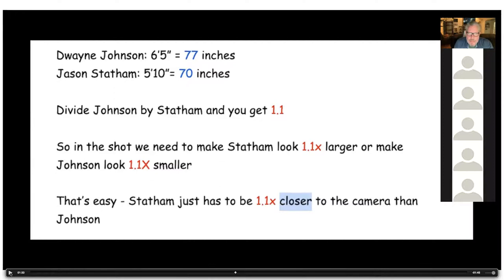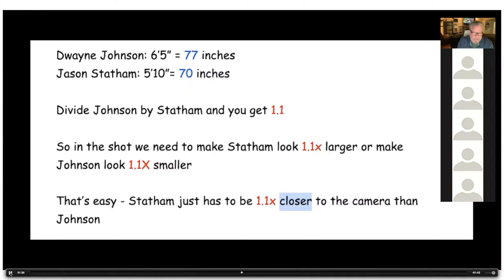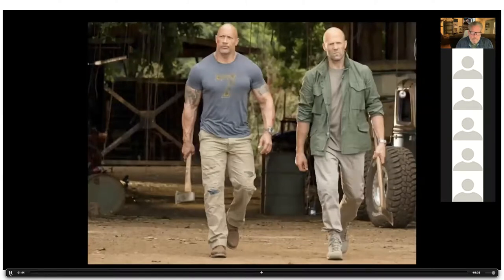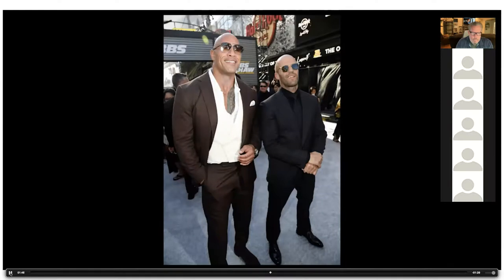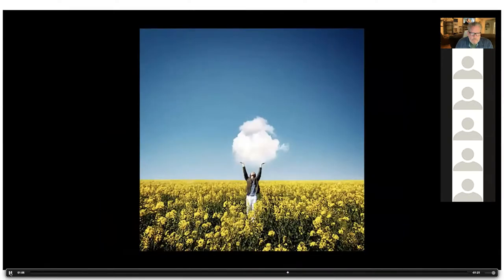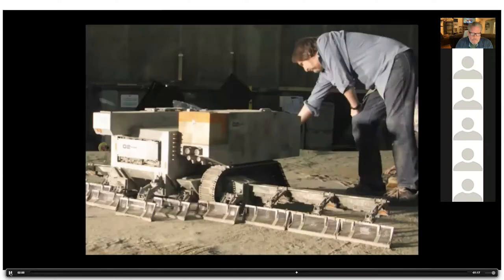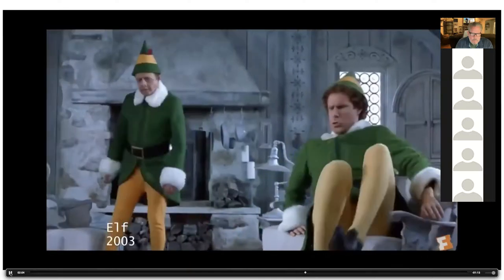From the movie 'Hobbs and Shaw' — Dwayne Johnson on the left is six foot five, Jason Statham on the right is five foot ten. That's a seven-inch difference in height, but with forced perspective at work he appears just a little bit shorter. Here's the math: Johnson equals 77 inches, Statham equals 70 inches, divide Johnson by Statham and you get 1.1 — so in the shot we need to make Statham look 1.1 times larger or make Johnson look 1.1 times smaller. That means Statham just has to be 1.1 times closer to the camera — placed 10 feet from the camera compared to Johnson's 11 feet.